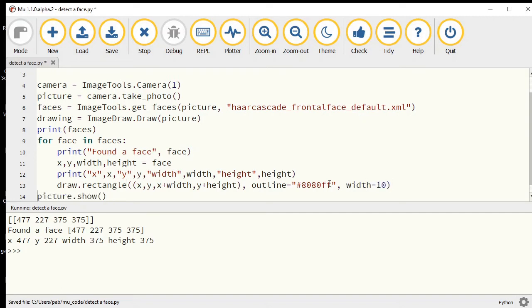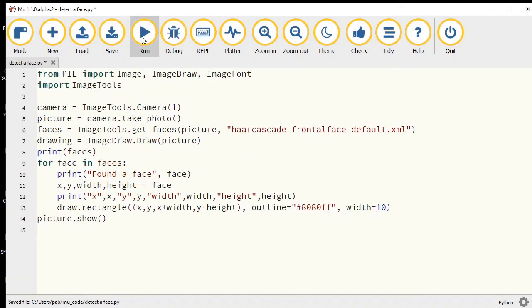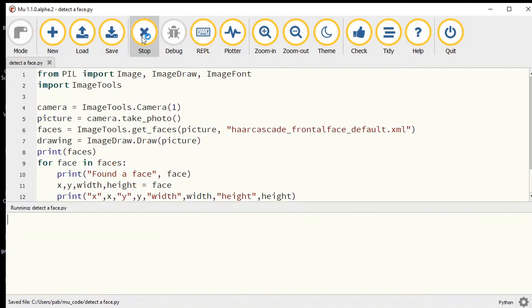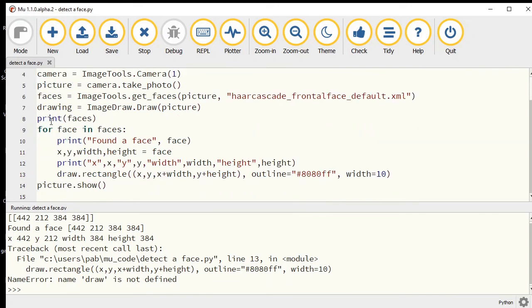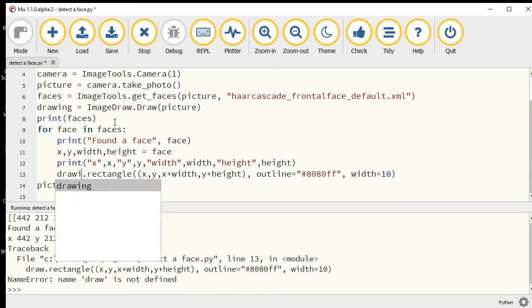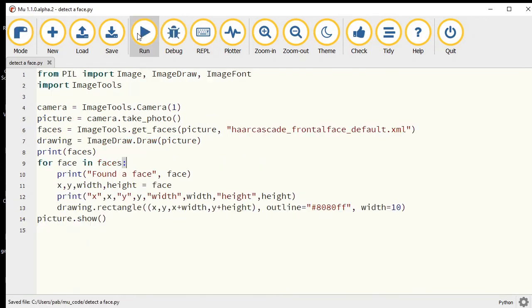Now when I show this picture at the end, I should have a... draw is not defined because here I called my variable drawing and here I said draw. Let's quickly correct that and run it again.